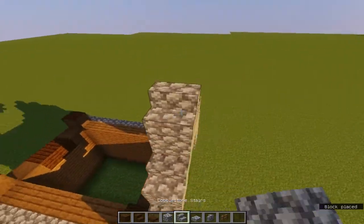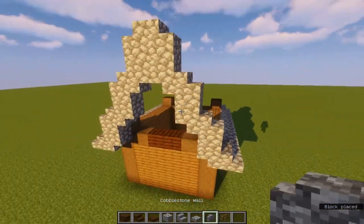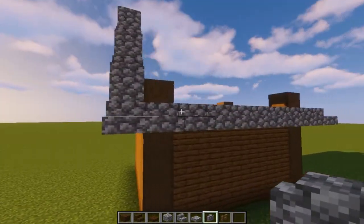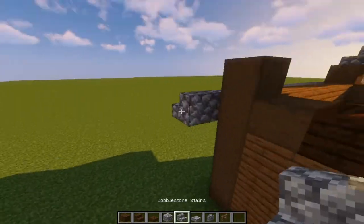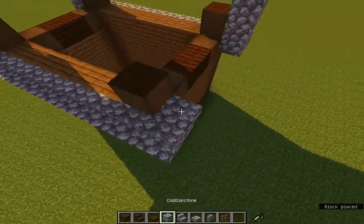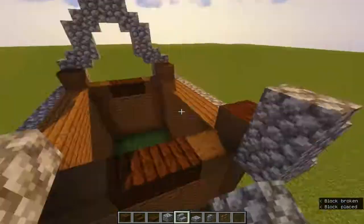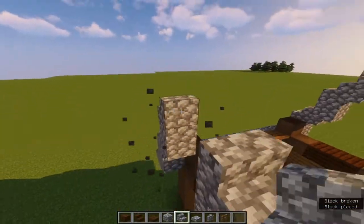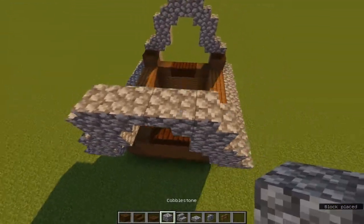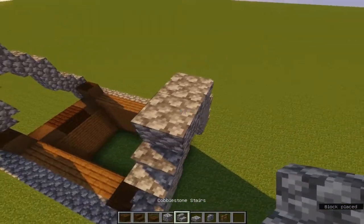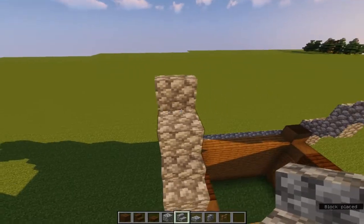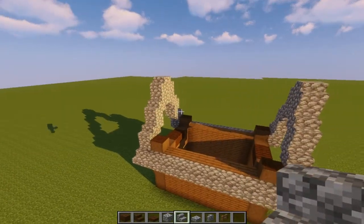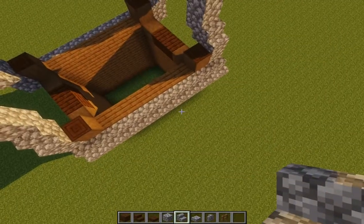You guys can see now we are now at a point. Good. Now we're going to do the exact same thing we did here on the other side. And done. Now the frame of our roof is done.